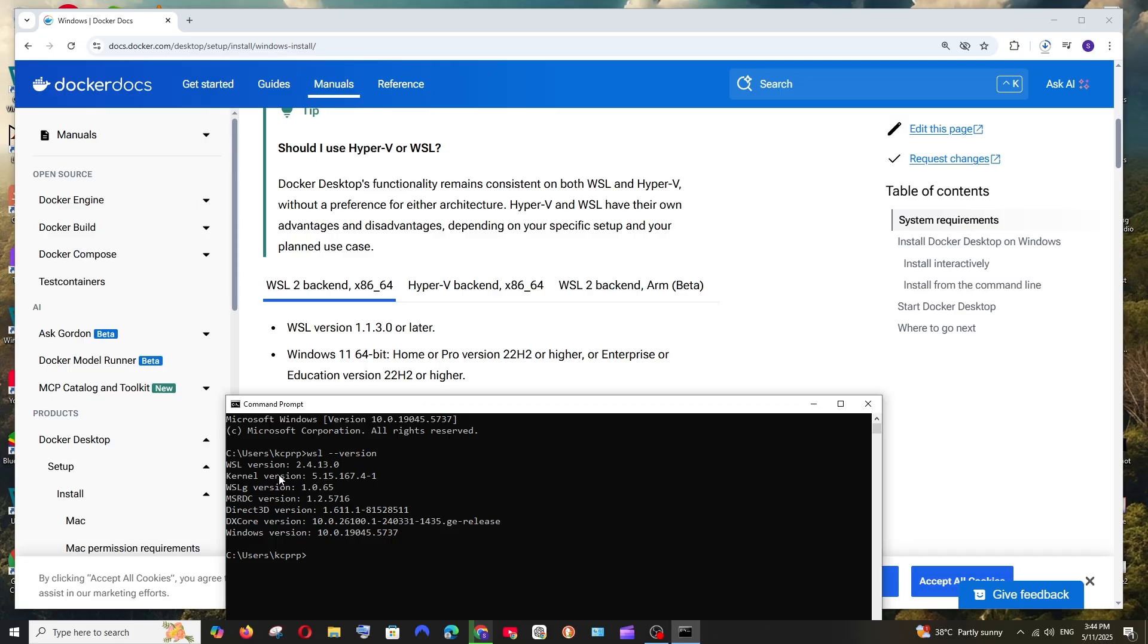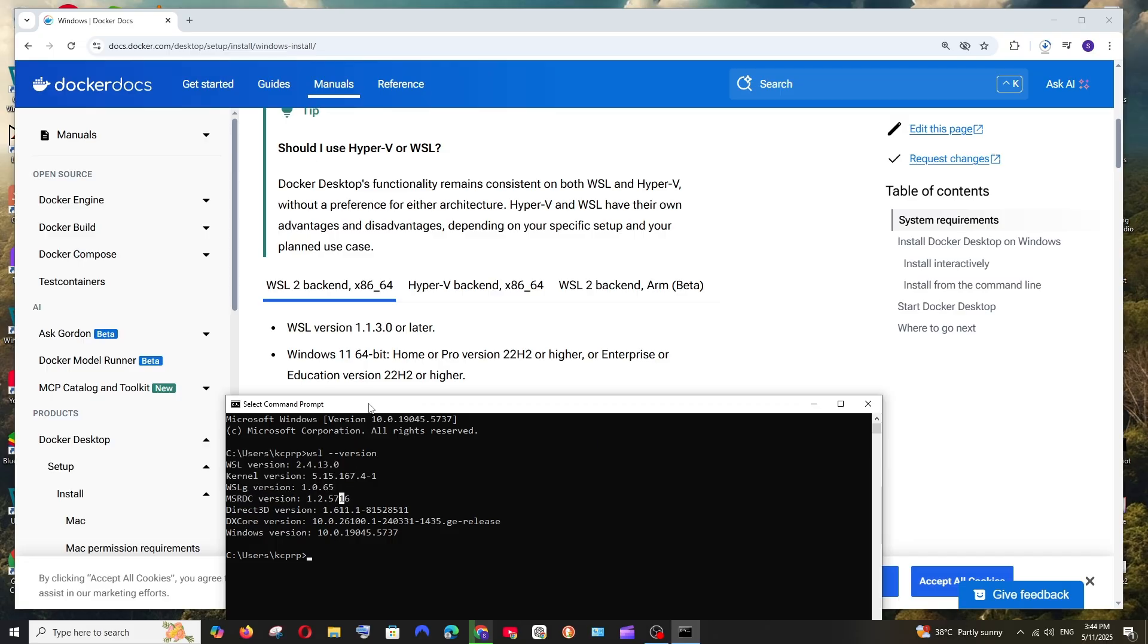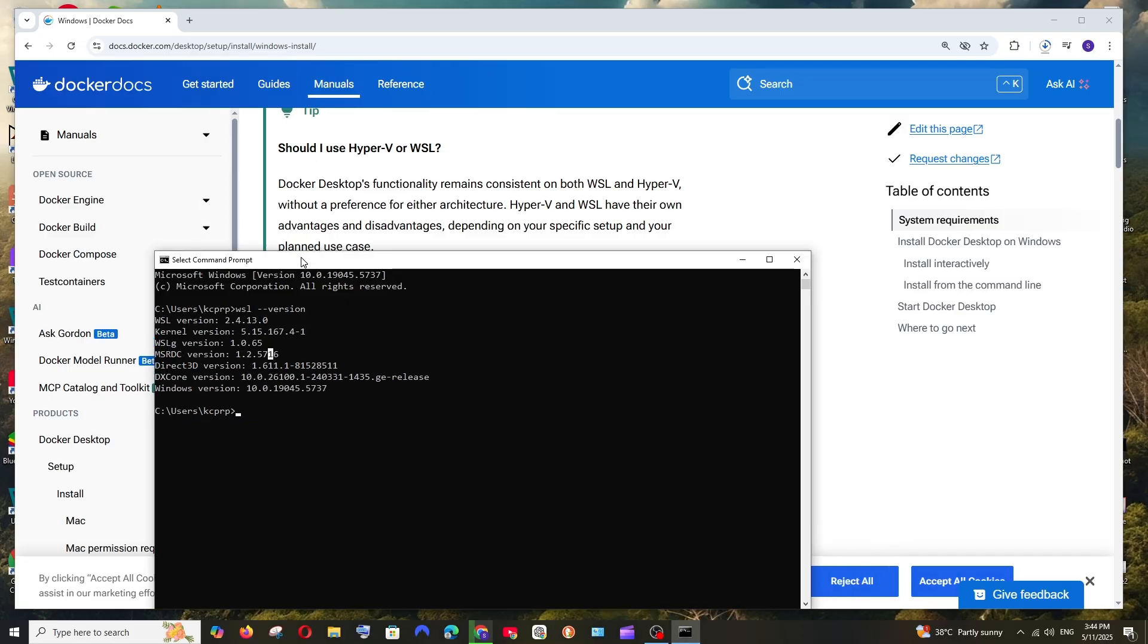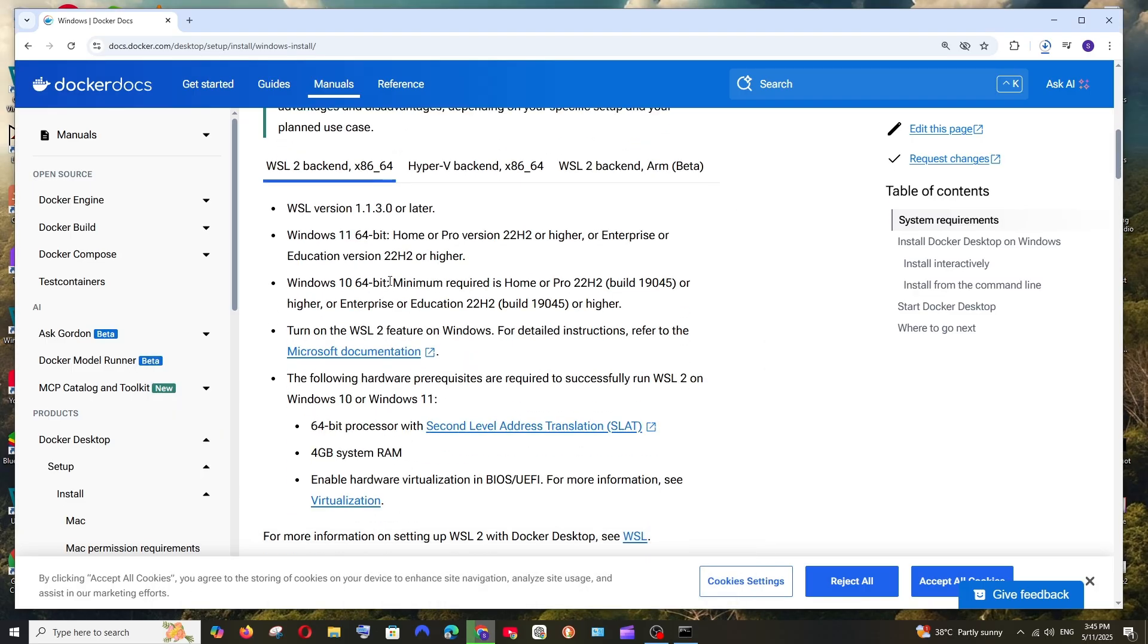As you can see, I'm having the WSL version. In case if you don't have WSL, you just need to run the command WSL space hyphen hyphen install. You just need to run this over here.